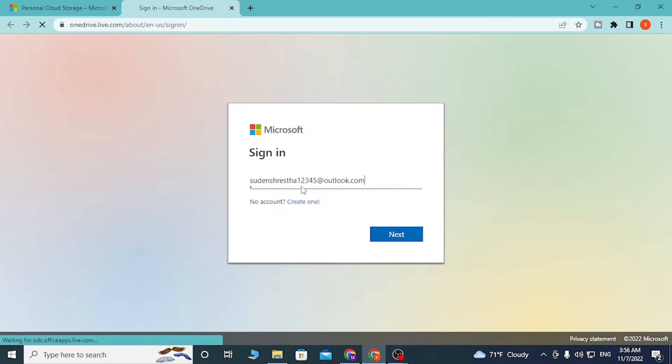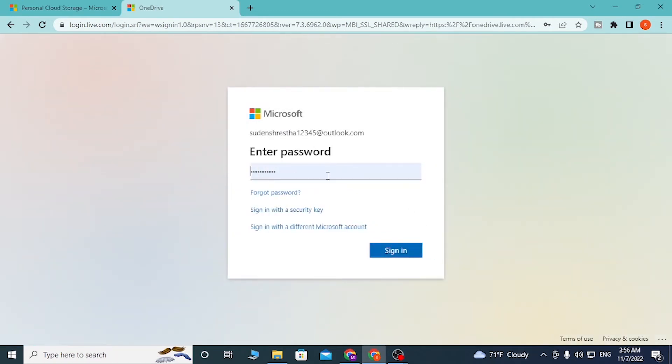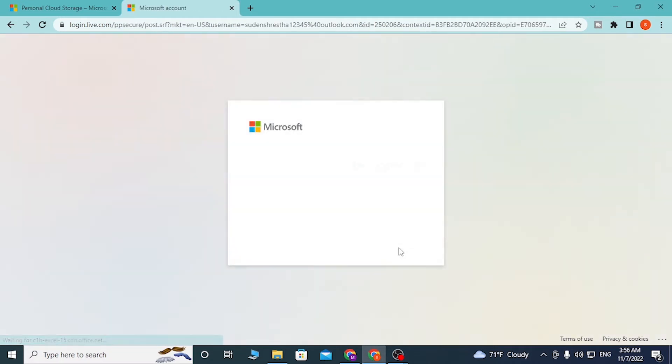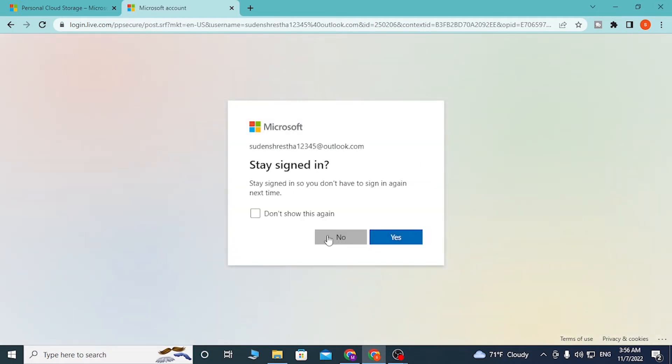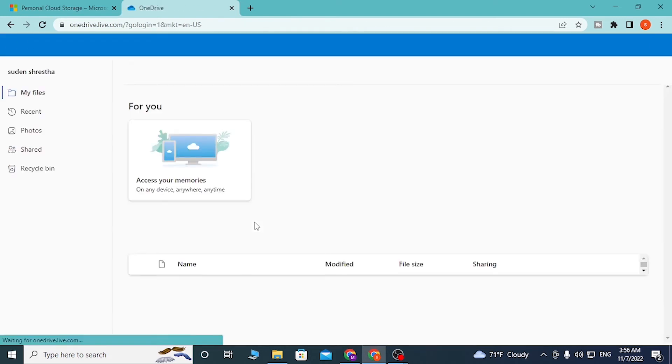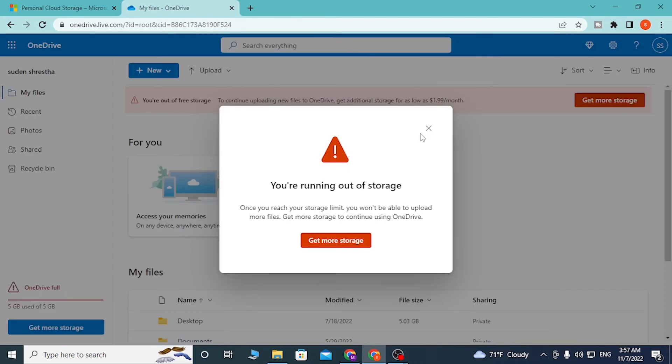You'll be required to enter your password. If you forgot your password, simply click on 'Forgot password' and you'll be able to recover it through a procedure. Click on 'Sign in' and you'll be able to log into your OneDrive account.